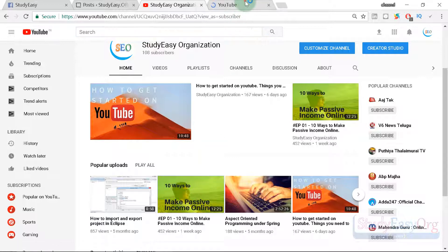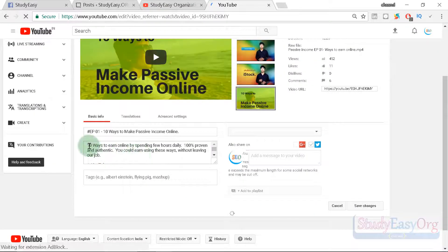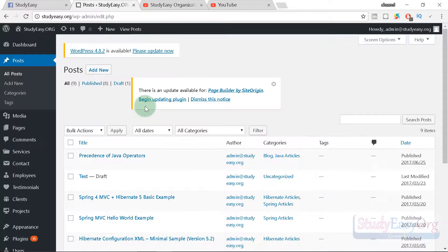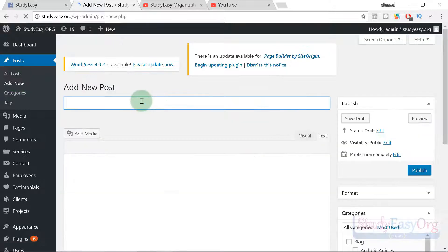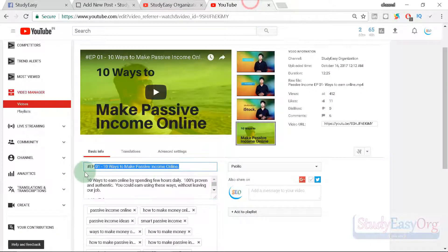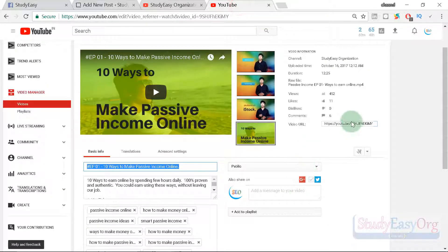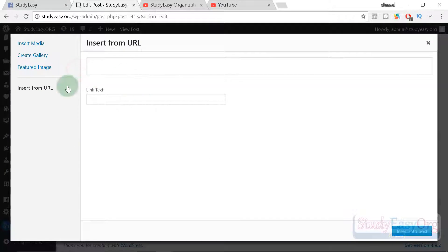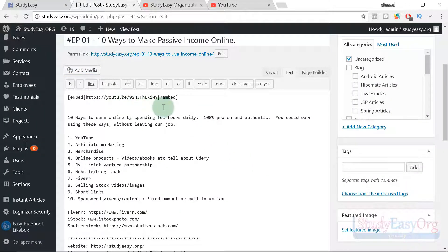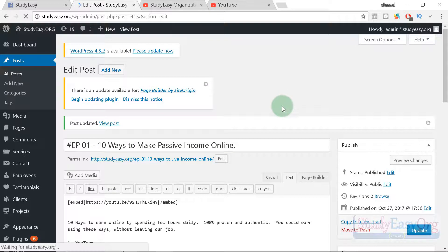Let's create two more articles based on our latest YouTube videos. The first one is based on passive income methods. I'll copy the video description, navigate to WordPress, click 'Add New,' paste the content, and set the title as '10 Ways to Make Passive Income Online.' I'll also add the YouTube video by clicking 'Add Media,' then 'Insert from URL,' paste the YouTube URL and insert it into the post. Now we have the ninth article.